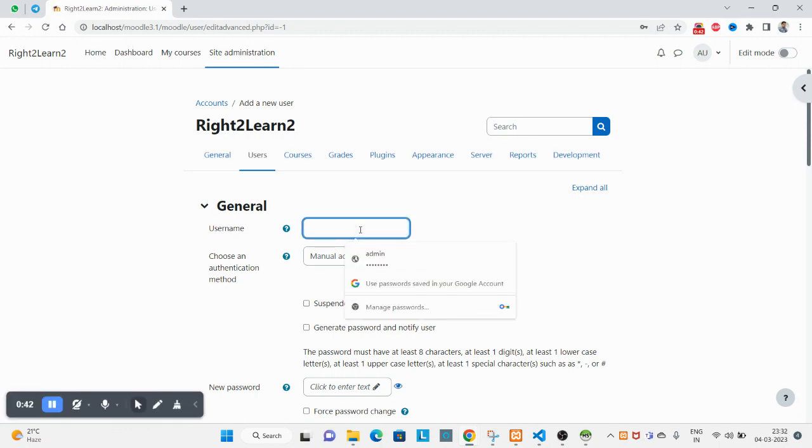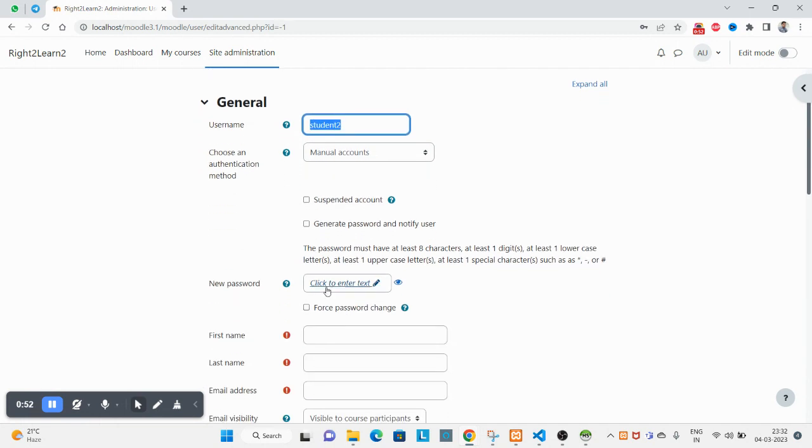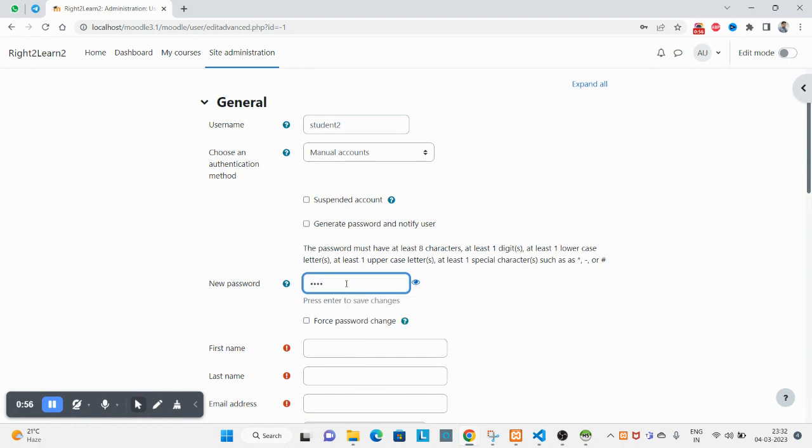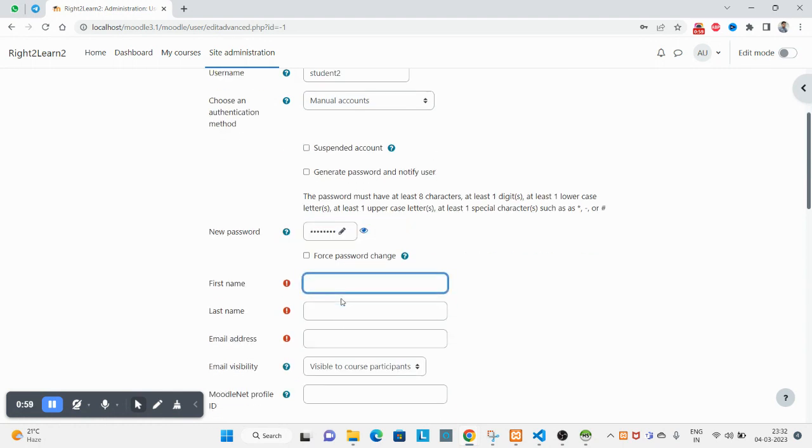And type username here. In my case let's suppose it's going to be Right2Learn2, and this username must be unique. And type your password here. First name.